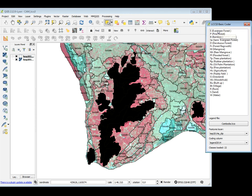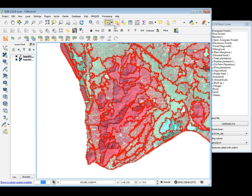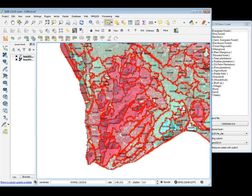After that, you can double-click on the code you want to apply. As you can see, you can read here: 23 features have been coded with the code E. And as you can see, the shapefile has been coded.